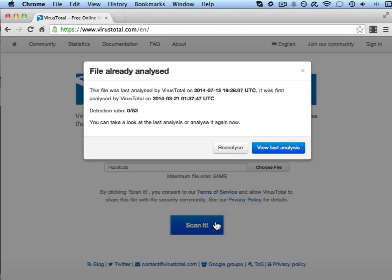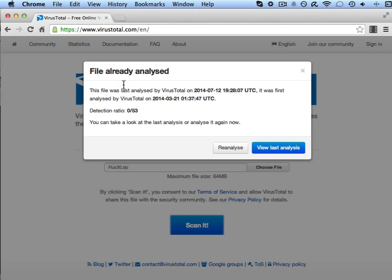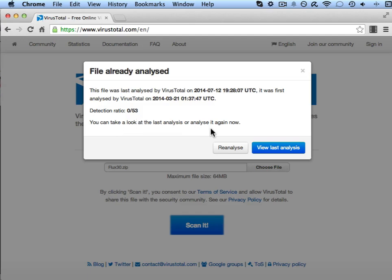In this instance this file has already been submitted by someone else and it has already been analyzed by VirusTotal. So here it's telling us that this file has already been seen and the detection ratio was 0, so it was clean, and it's saying you can take a look at the last analysis or analyze it again now.